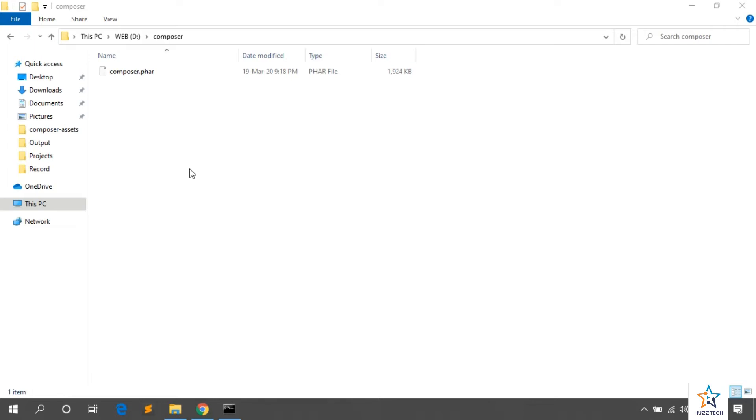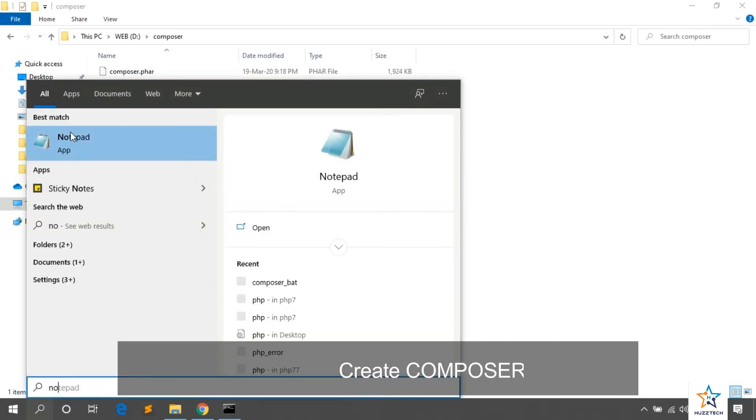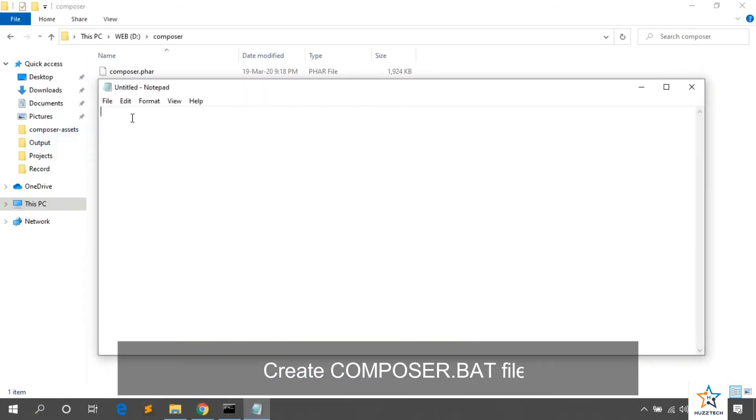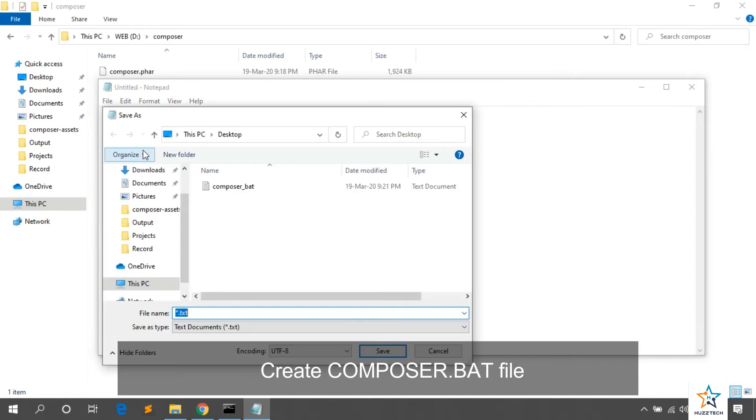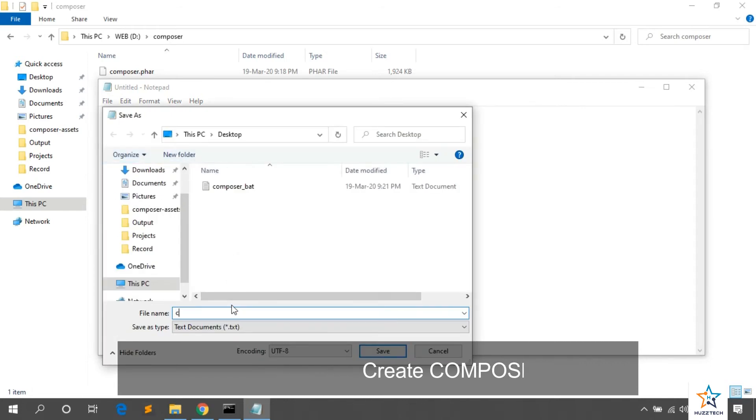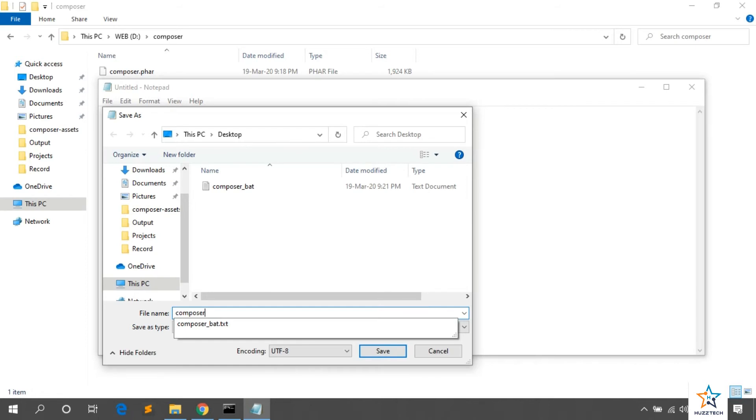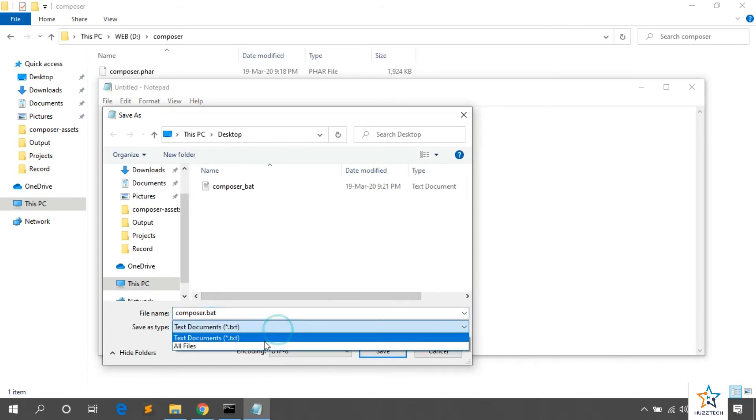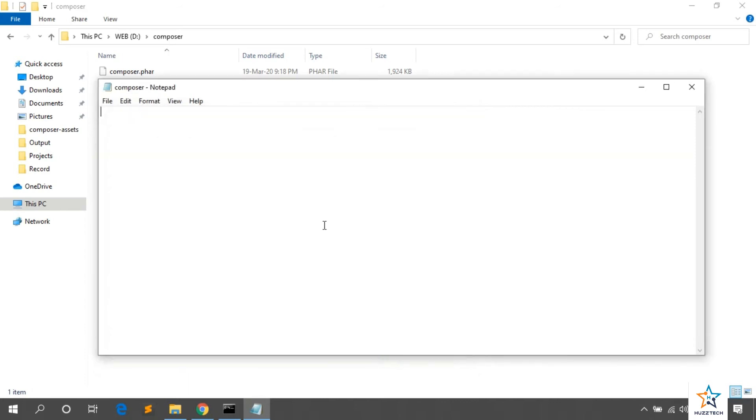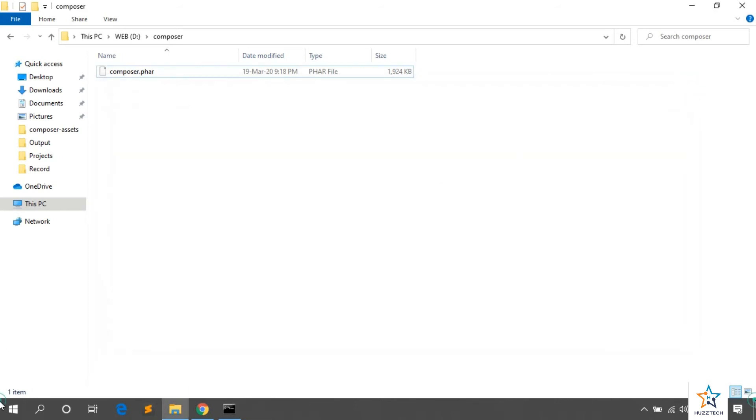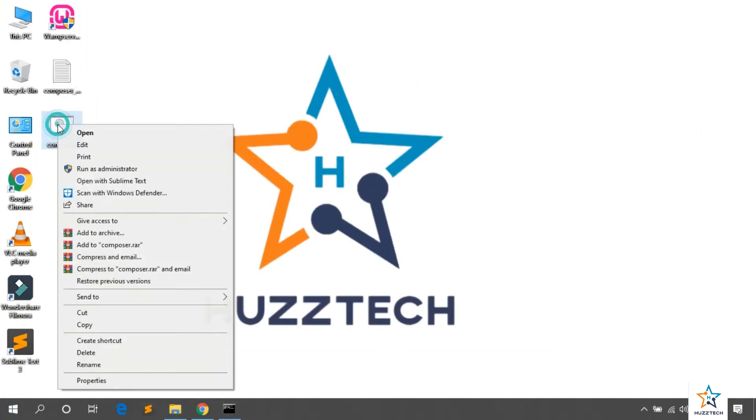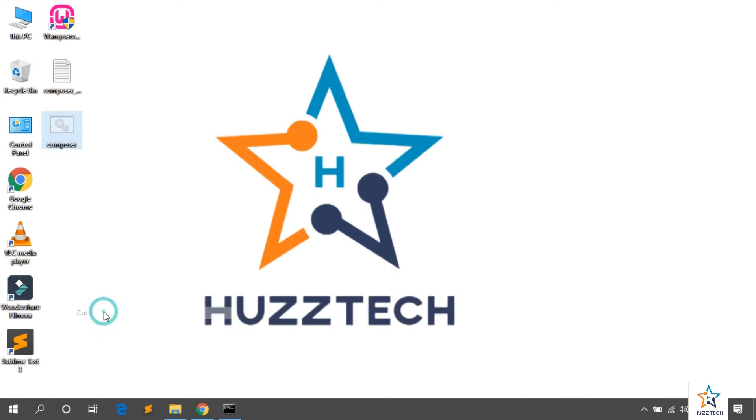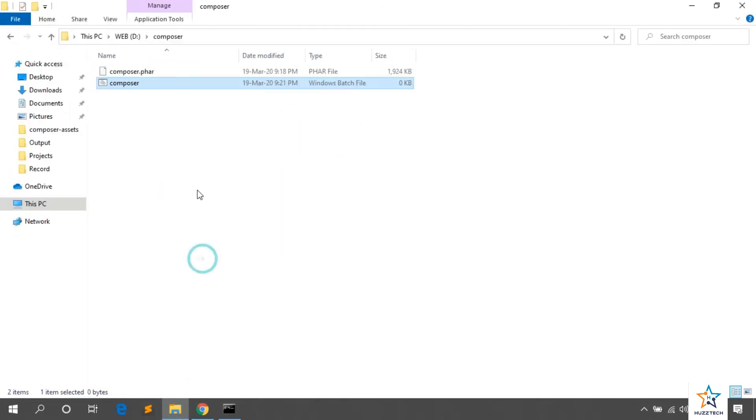Now, open notepad and name it Composer.Bat. Let me open notepad and save it as Composer and its extension will be .bat. Set as all files. Save it. Now, cut this file from desktop and paste it where the Composer has been installed. Let me copy and paste here.